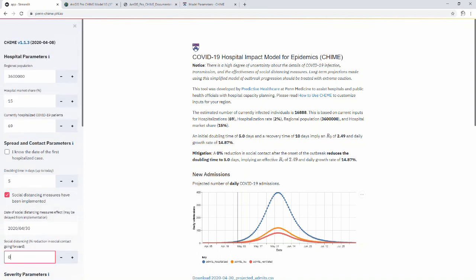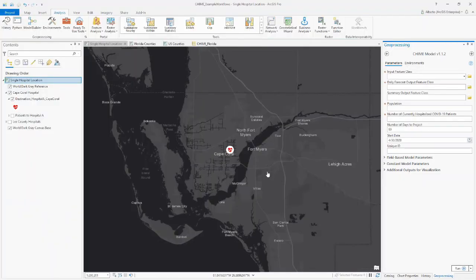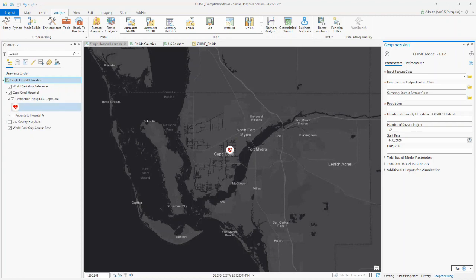That's how it works in the Penn Medicine app. But the app really lets you enter one hospital at a time, and it doesn't provide spatial context for what you're doing. So what we did is create a geoprocessing tool in ArcGIS Pro. This geoprocessing tool gives you the ability to run that model using GIS data — perhaps a shapefile or a feature class of hospitals or administrative boundaries. Let me start simple with a hospital dataset in Cape Coral, Florida.